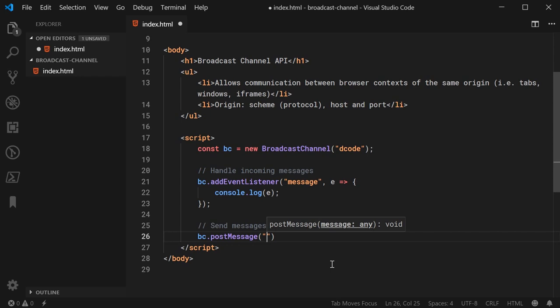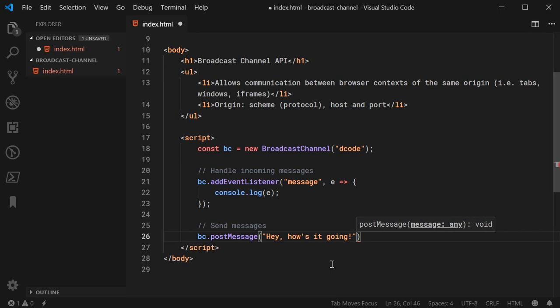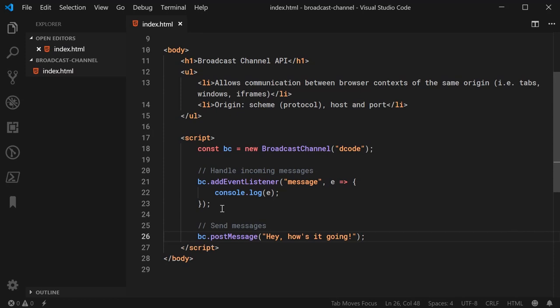So, we're handling messages being received and, of course, sending messages right here. So, now, I'm going to go back into the browser. I'm going to refresh the page.